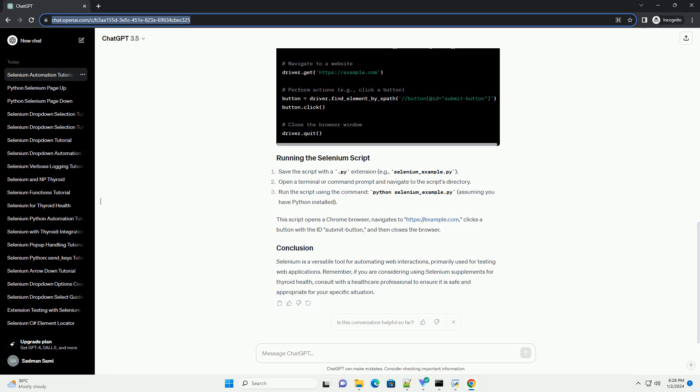Let's take a Python example using Selenium WebDriver with Chrome. This script opens a Chrome browser, navigates to https://example.com, clicks a button with the ID submit button, and then closes the browser.